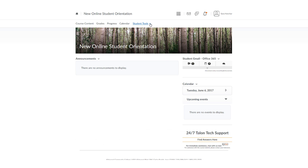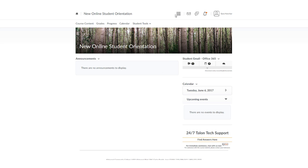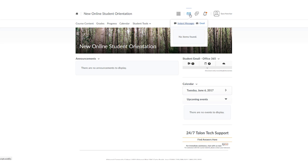You can also access it from the nav bar under student tools in your course, or by going to the envelope icon found in the mini nav bar.